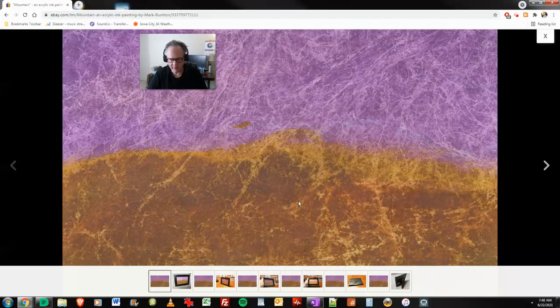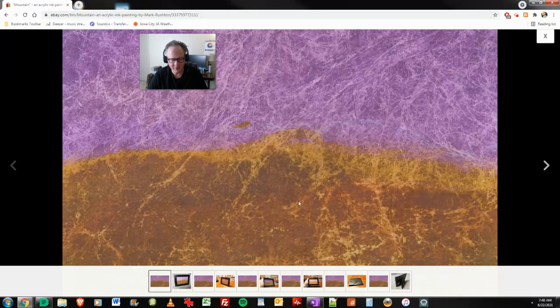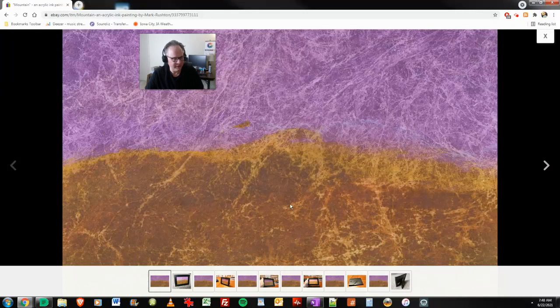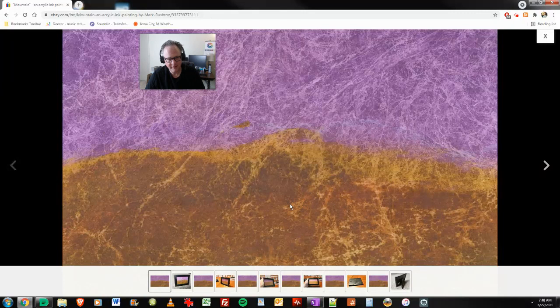Hi, everybody. It's Mark Rushin of markrushin.com. It is, oh, it's early. It is Tuesday morning, June 22nd, 2021. A little chilly out there this morning. Was yesterday the longest day of the year? I can't remember. At least in the Northern Hemisphere. I don't know.